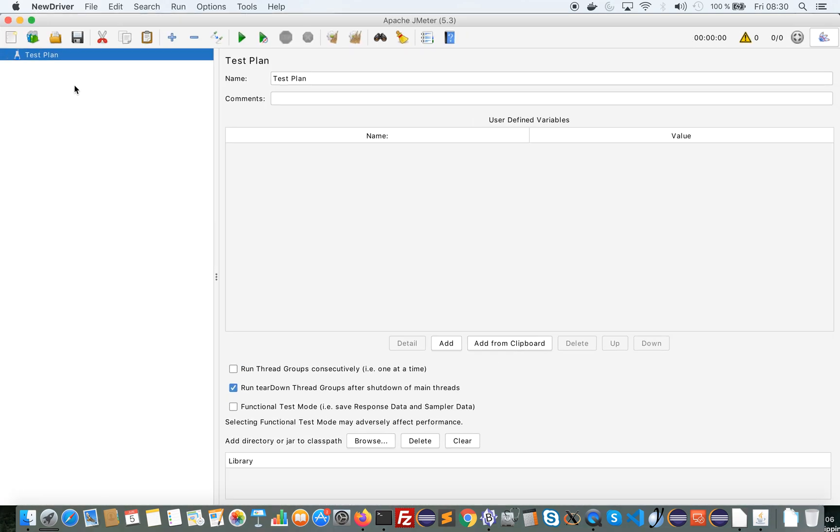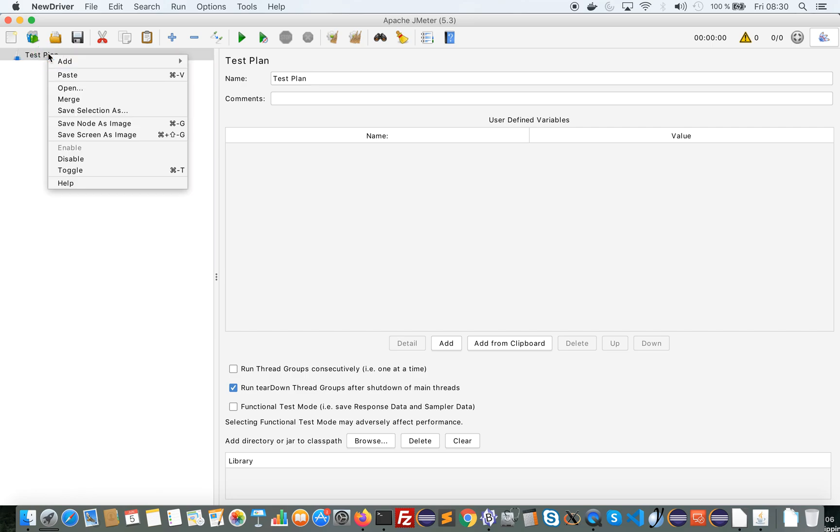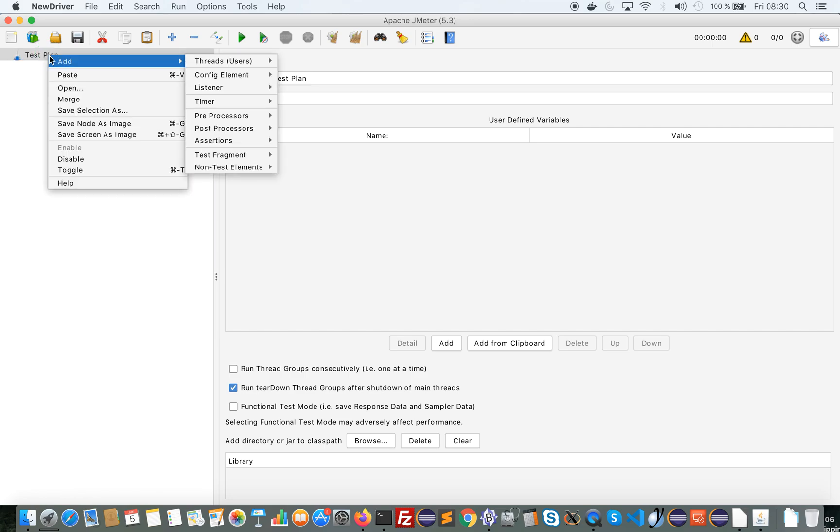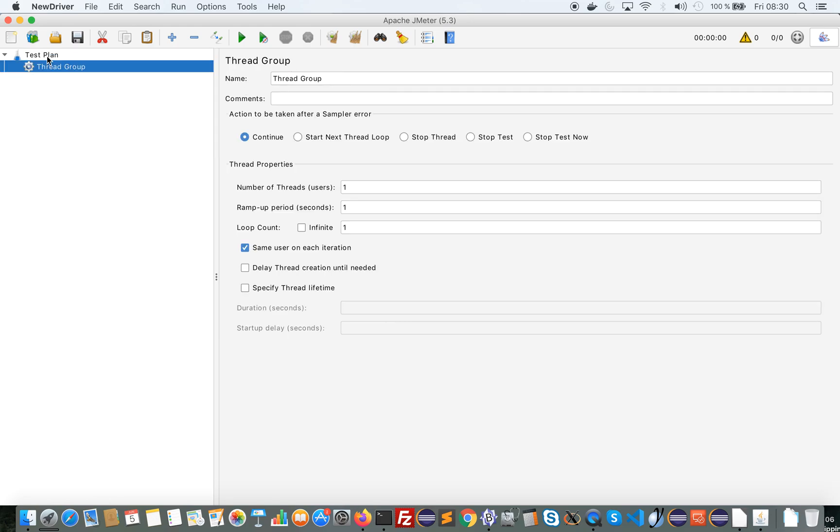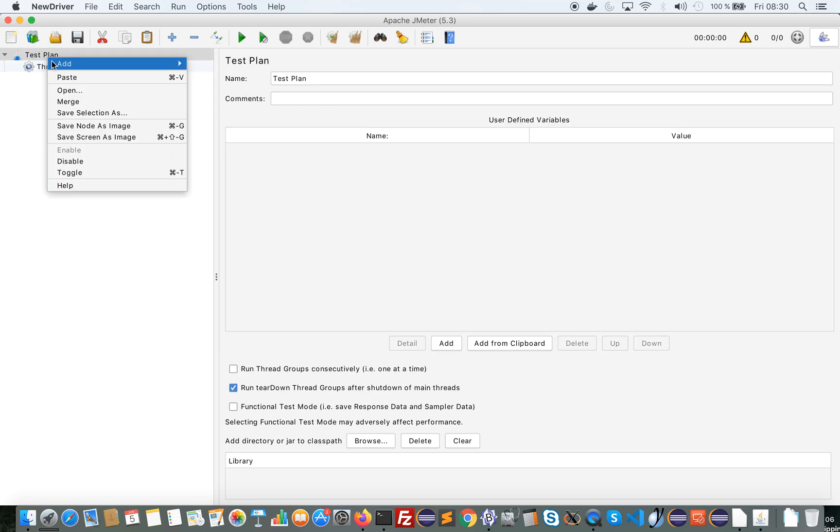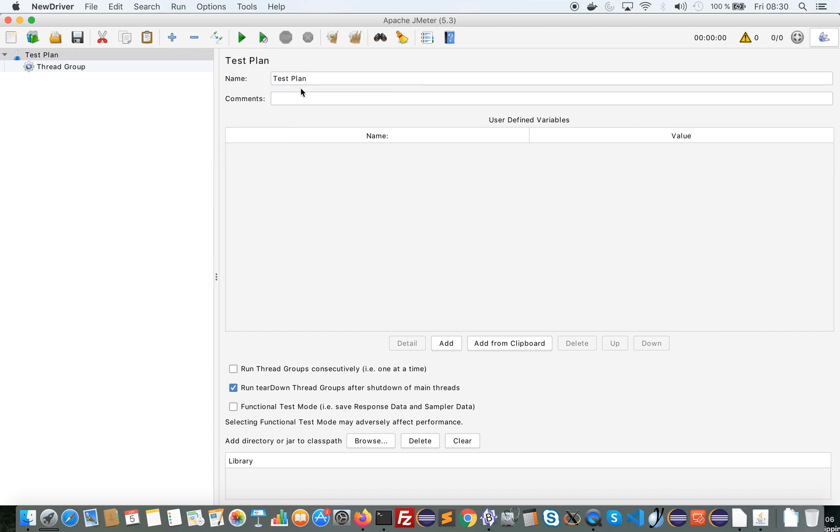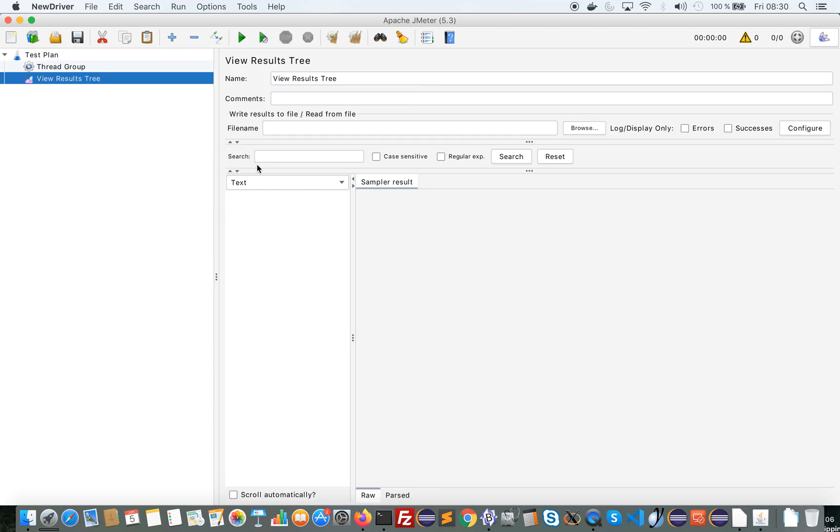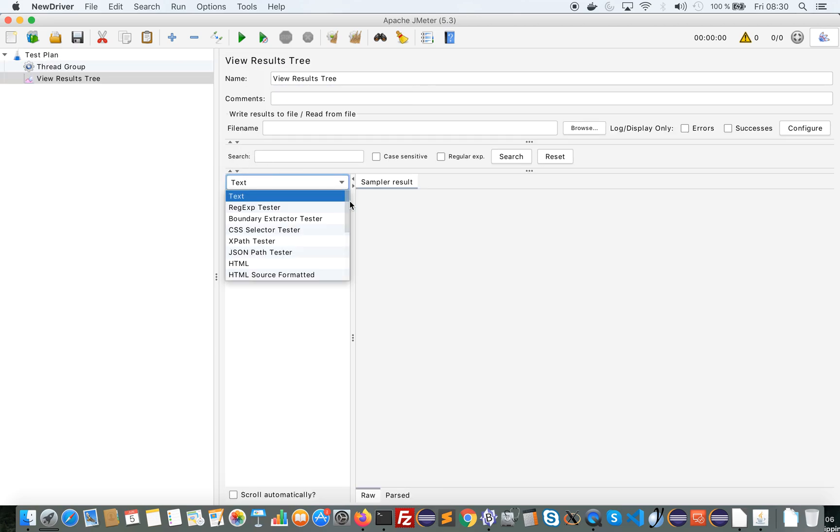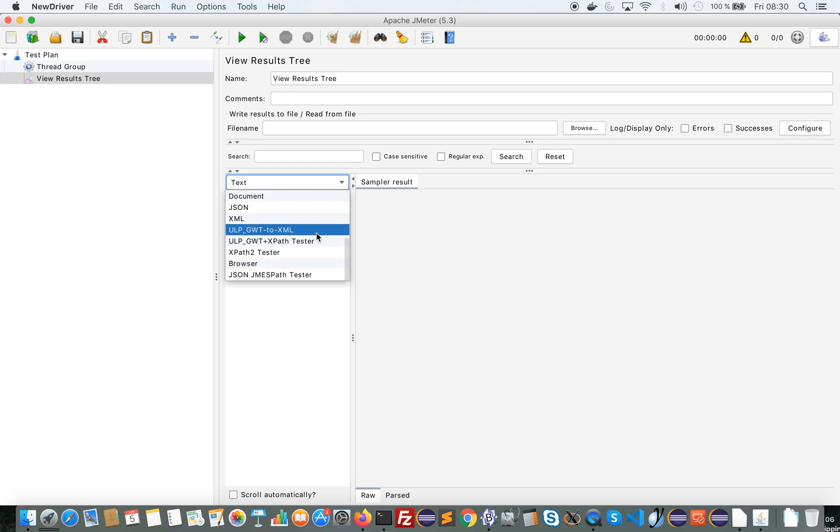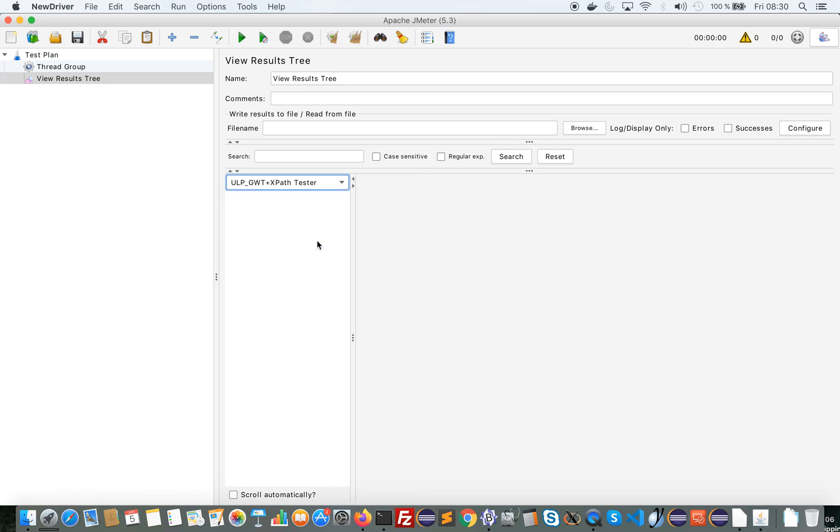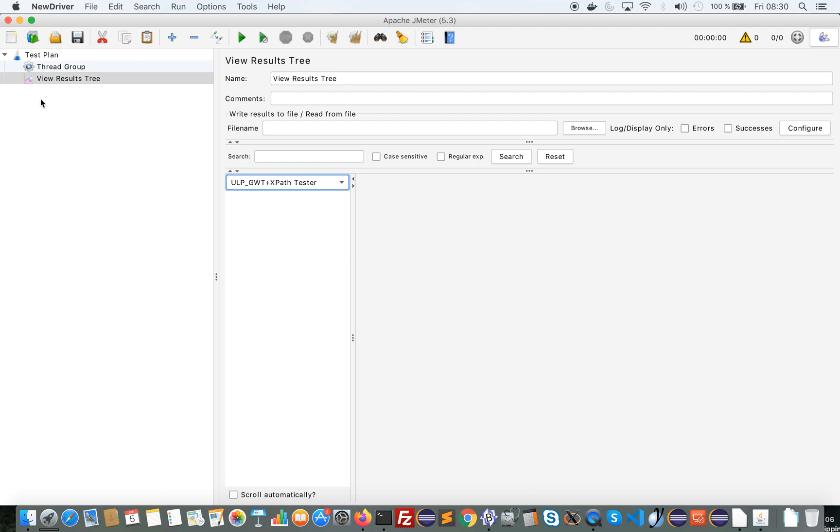I'm now ready to start the recording if I want. Just to show you what has happened now. So now I have a few things available through the plugin. In the view result tree I have two specific renders that are very useful for correlation. You will see in the next video.